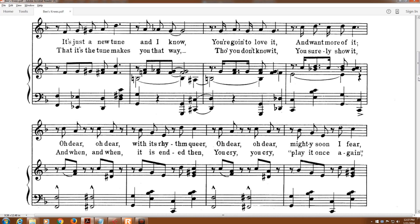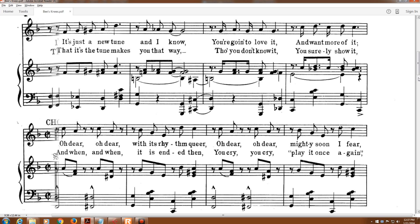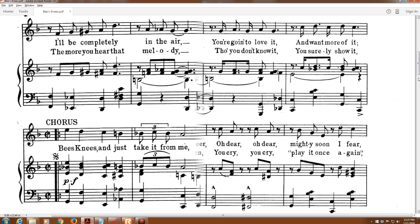Oh dear, oh dear, with its rhythm queer. Oh dear, oh dear, mighty soon I fear.